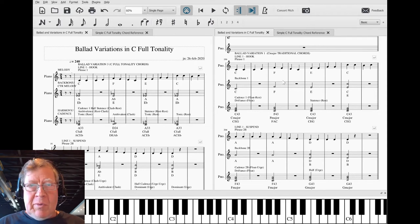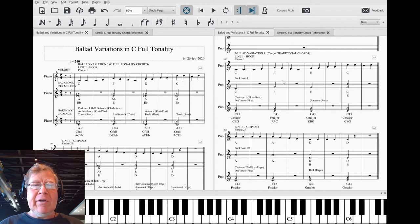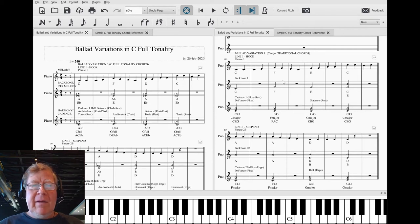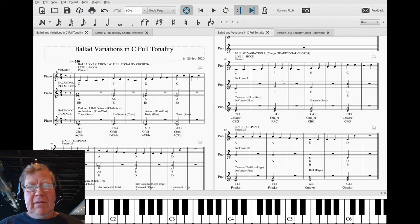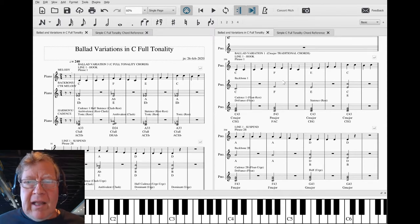Sirs and madams, wherever you are, as always thank you for your time and attention. This is a recap of part four, Ballad Variations in C Full Tonality.